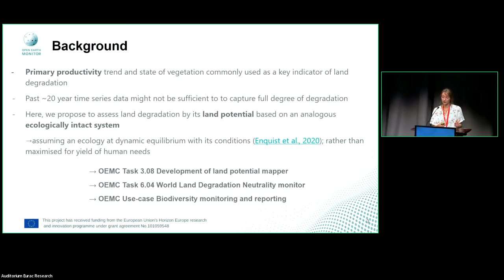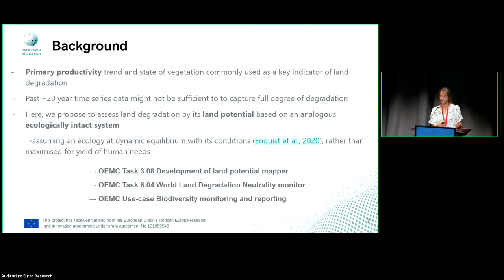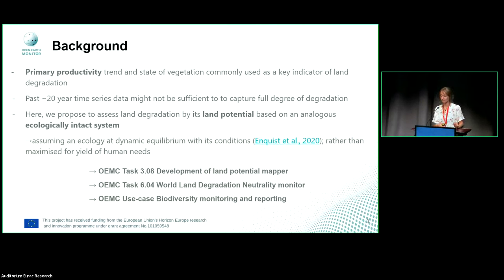Commonly, what is used as an indicator in land degradation is primary productivity. Here in the study, we propose to use this primary productivity as an indicator to assess the potential of the land. Land potential here means based on an analogous, ecologically intact system — meaning what the land can be in a dynamic equilibrium, instead of maximizing it for yields or human needs.